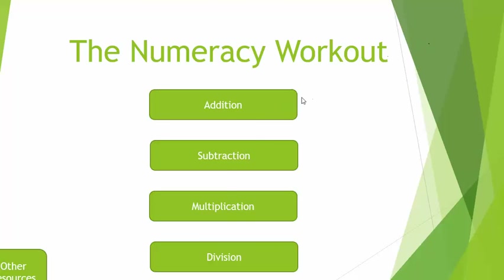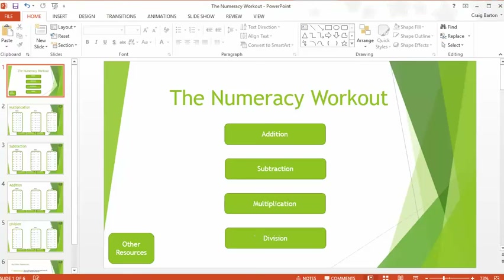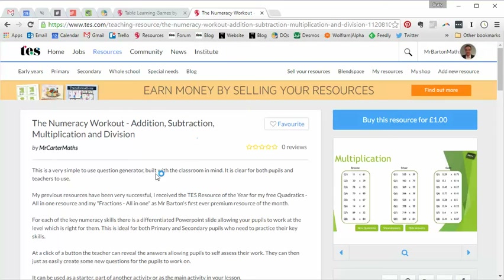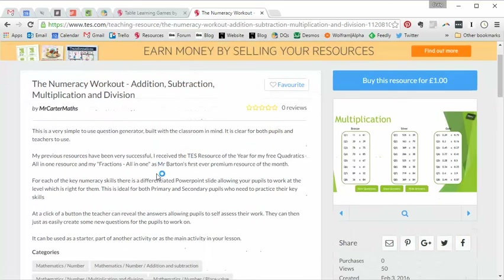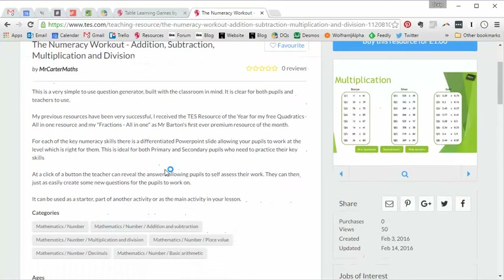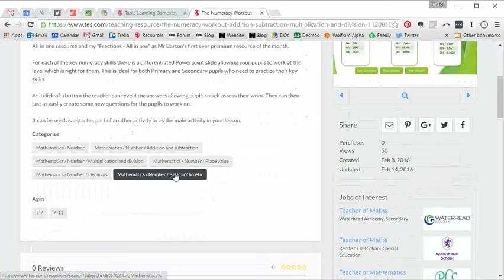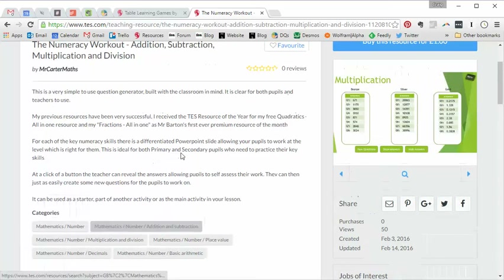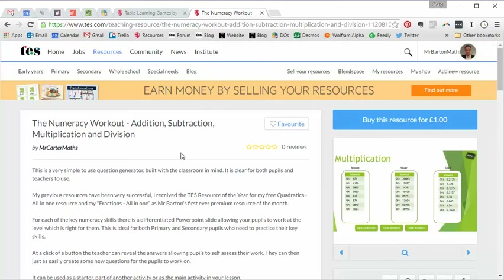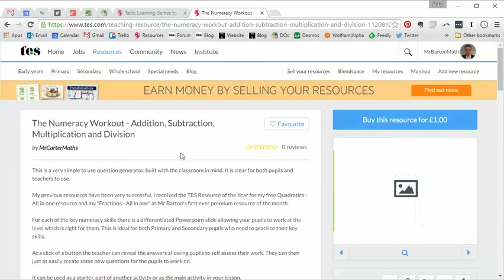So there it is. I personally believe that was one pound very, very well spent. It's the Numeracy Workout. If you've used it, come back and leave a little review — say how you've used it and what you thought of it. And I shall return with a fresh free Resource of the Week next week. Take care and bye for now.